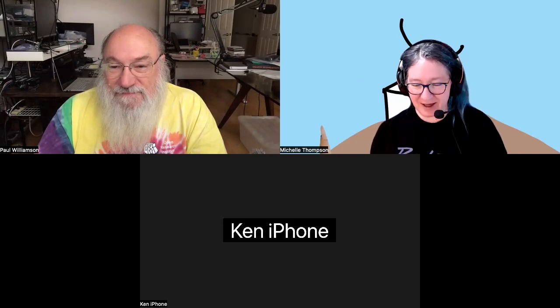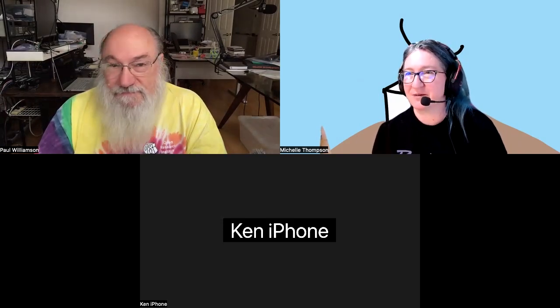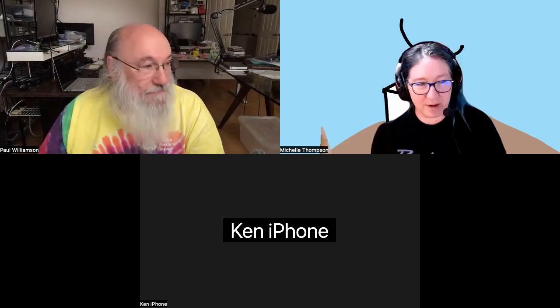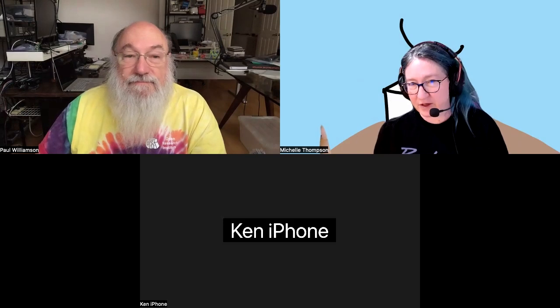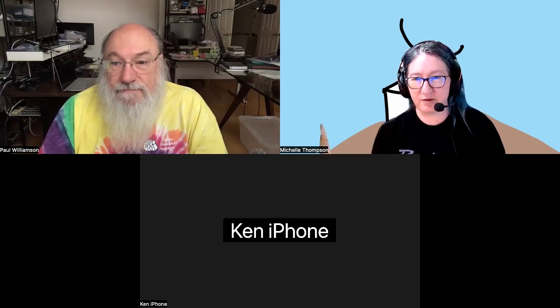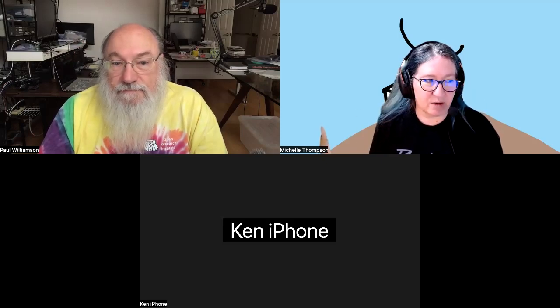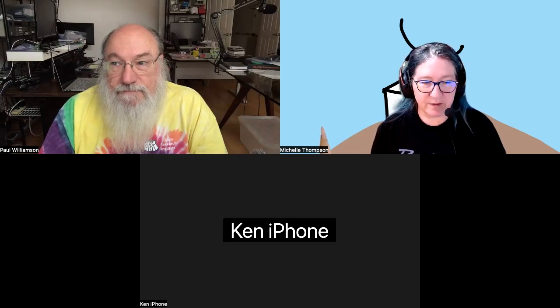Welcome everybody to the Orise FPGA meetup. This is the 20th of September 2024, where we talk about what we've done over the past week, what we have planned over the next week and beyond, any resources we need, and any roadblocks preventing us from making progress. Let's lead off with Ken — it looks like you're remote, so you have the floor.